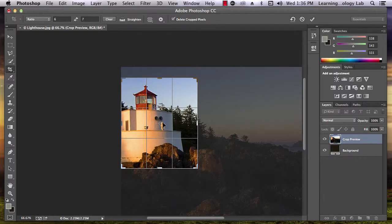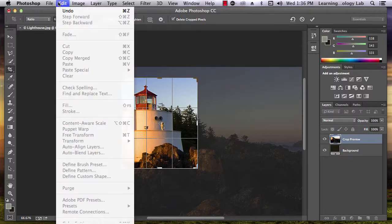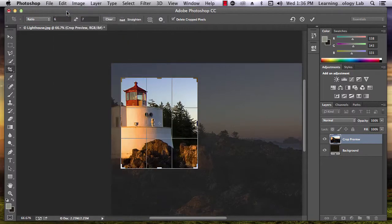If you do anything during the duration of cropping that you want to undo, go to edit, undo, and it will take you back to a previous step.